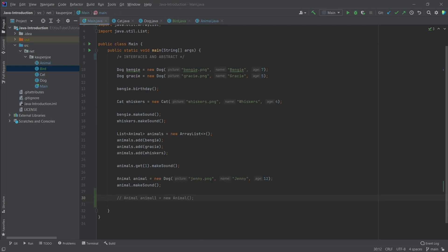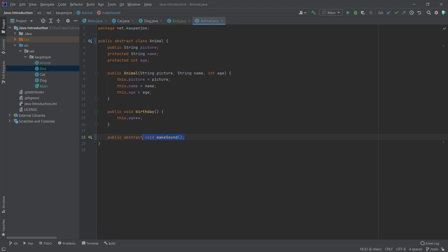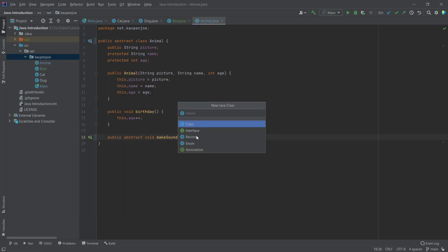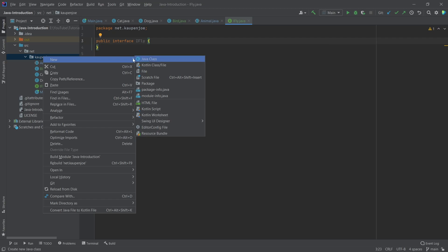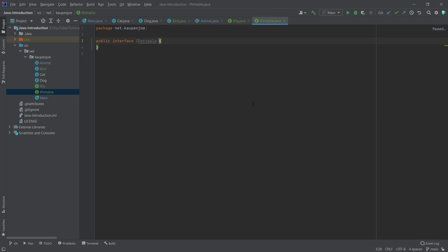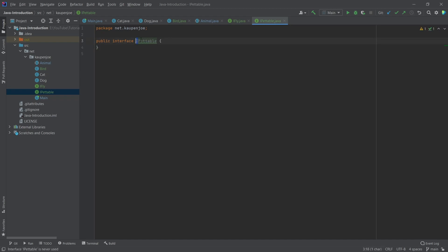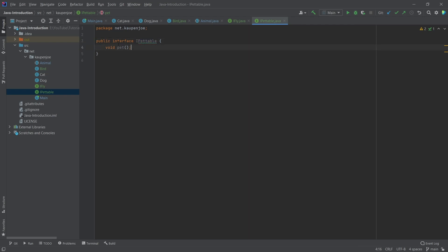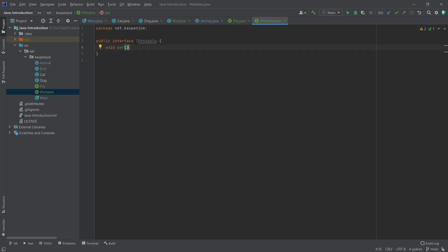Interfaces are actually very, very similar to an abstract class — they're very related to each other. With an interface, you basically only have abstract methods that you define in there. So we're going to create two interfaces: 'IFly' for things that can fly, and 'IPetable'. Usually we start an interface with the letter I, then something like 'able' — it's just a naming convention. The IPetable interface is going to have a void method called 'pet'. Every class that implements this interface is going to have to implement that pet method.